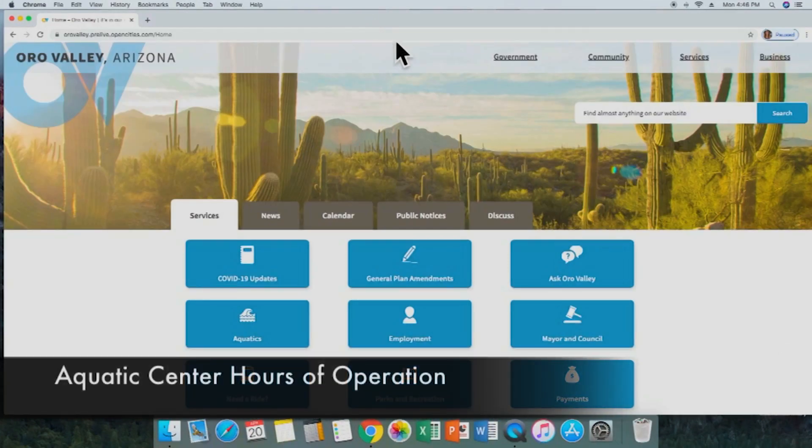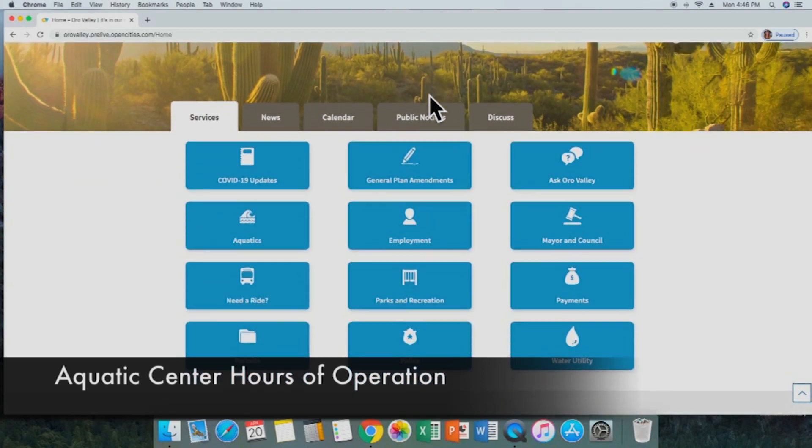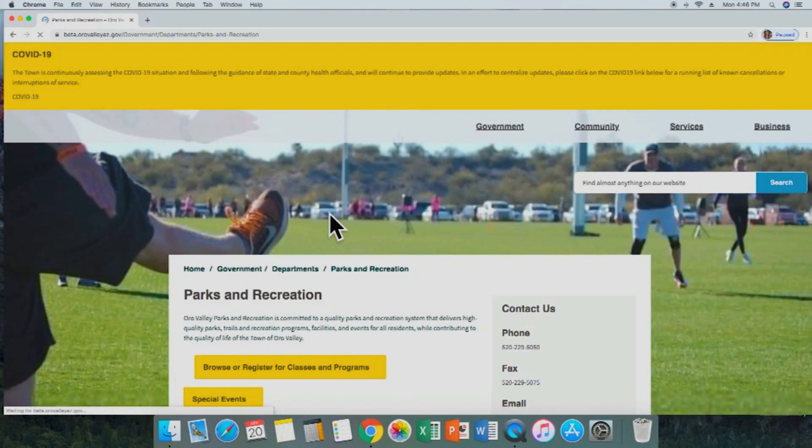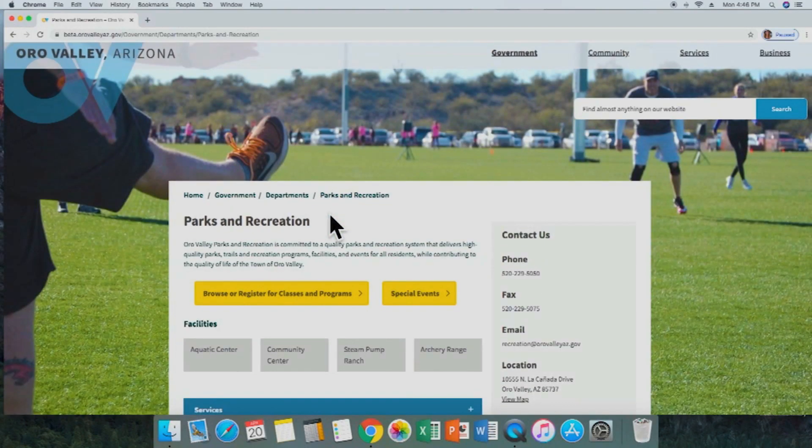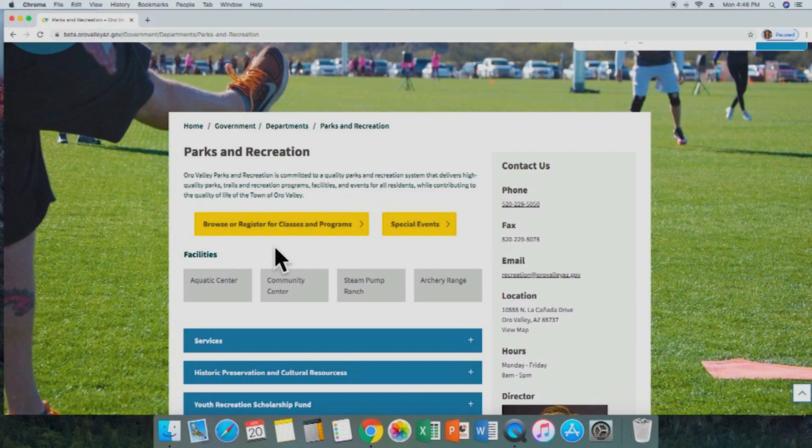Staying with Parks and Recreation, we will now show you how to find the aquatic center hours of operation. Once again, we'll scroll down and find Parks and Recreation from the main options. This will take us to the Parks and Recreation homepage, and we will select Aquatic Center from the facilities list.